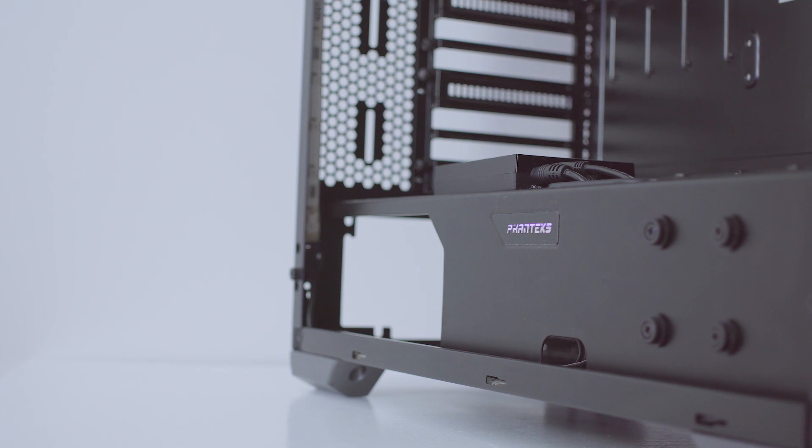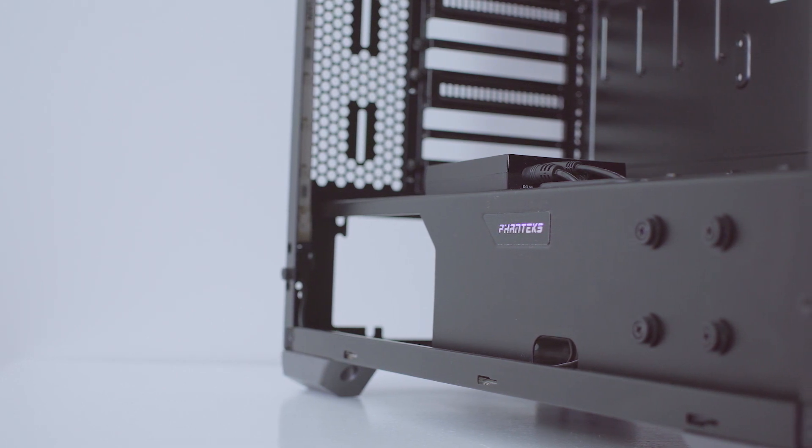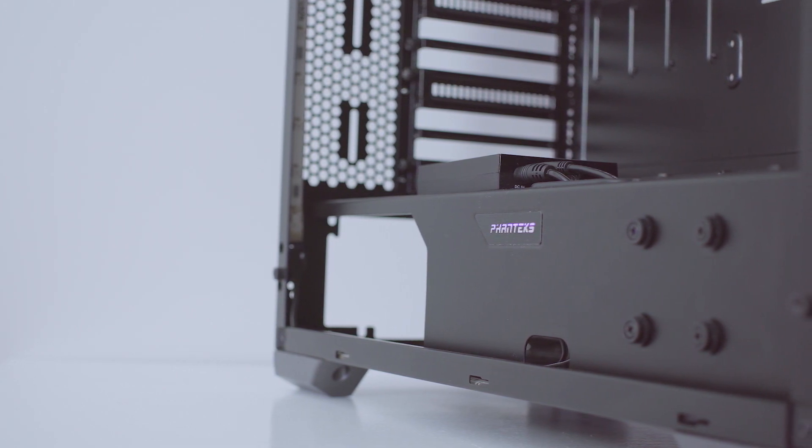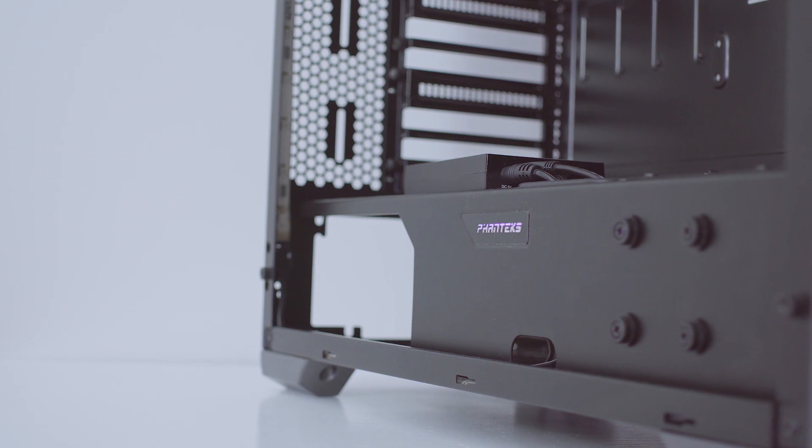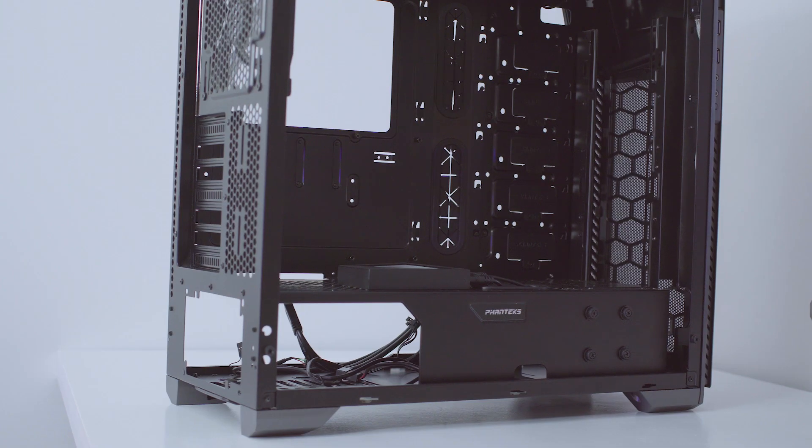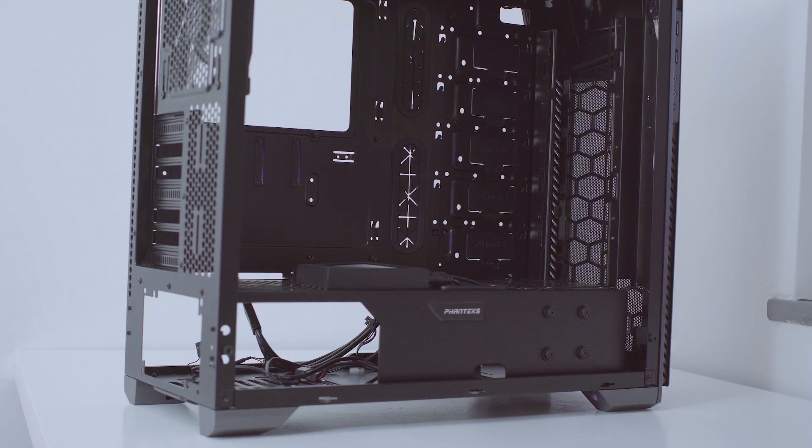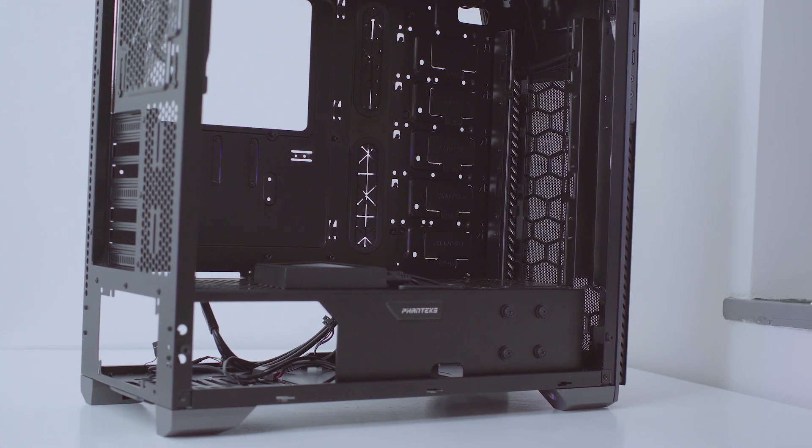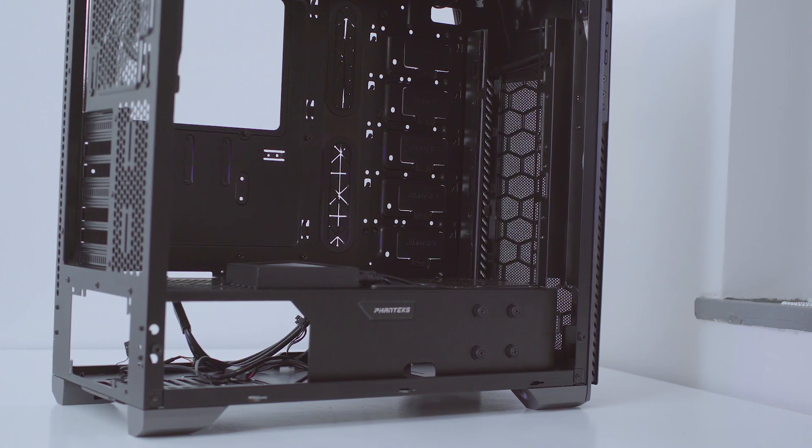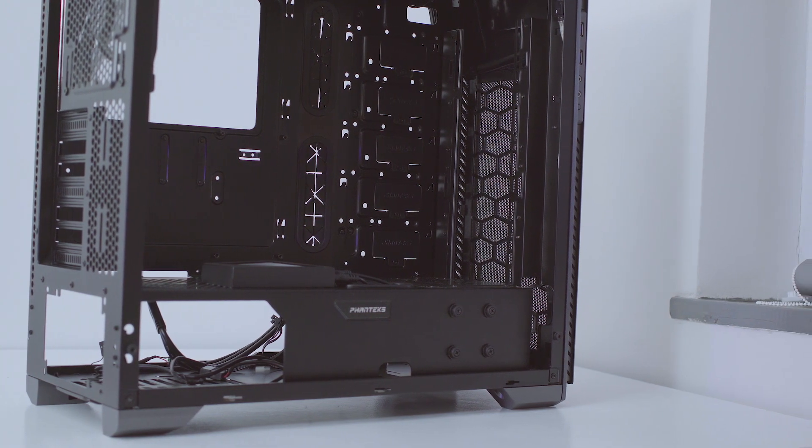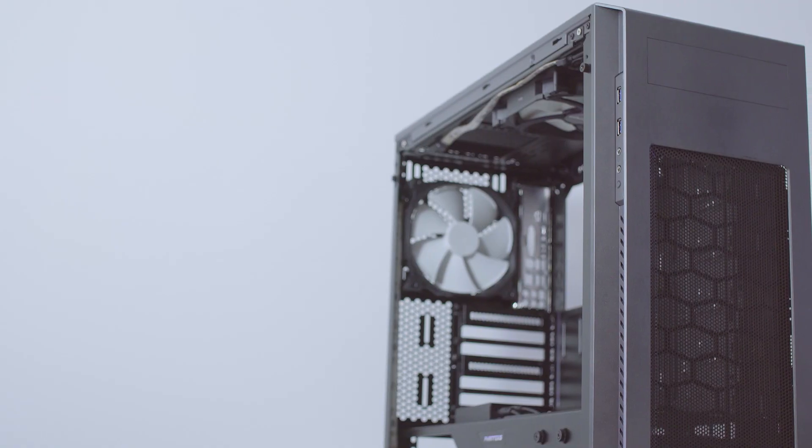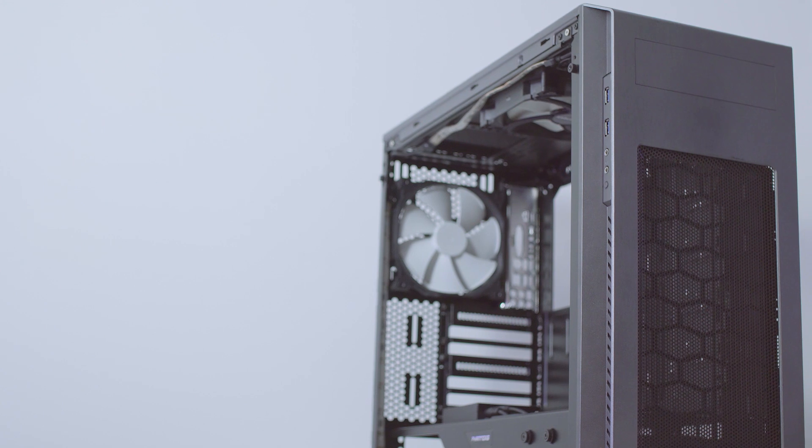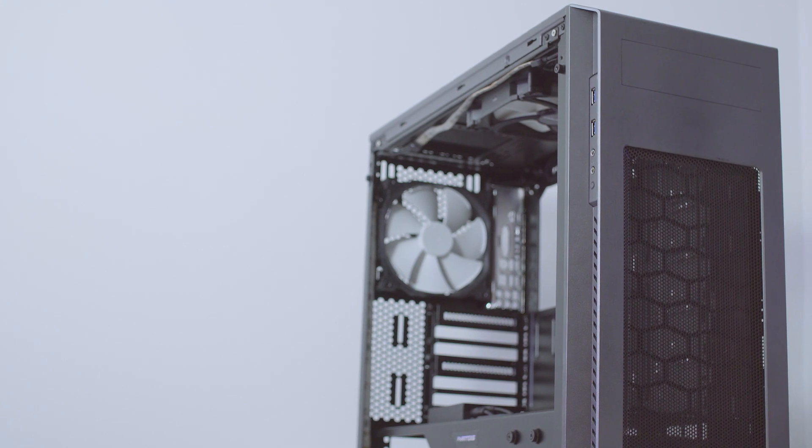It's one of my favorite cases and can easily house dual 360mm rads, a pump or pump res combo, and is very water cooling friendly. You really need a case that has water cooling as one of the main destinations when the manufacturer designs it really. The N2 Pro-M is very versatile and there's very little that's in the way of building an awesome water cooled rig.